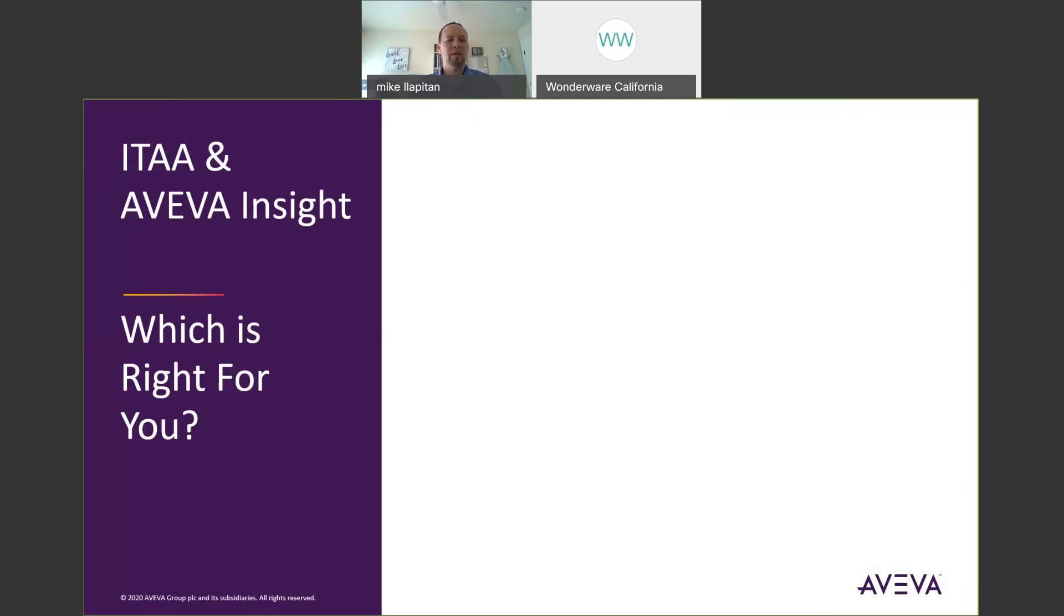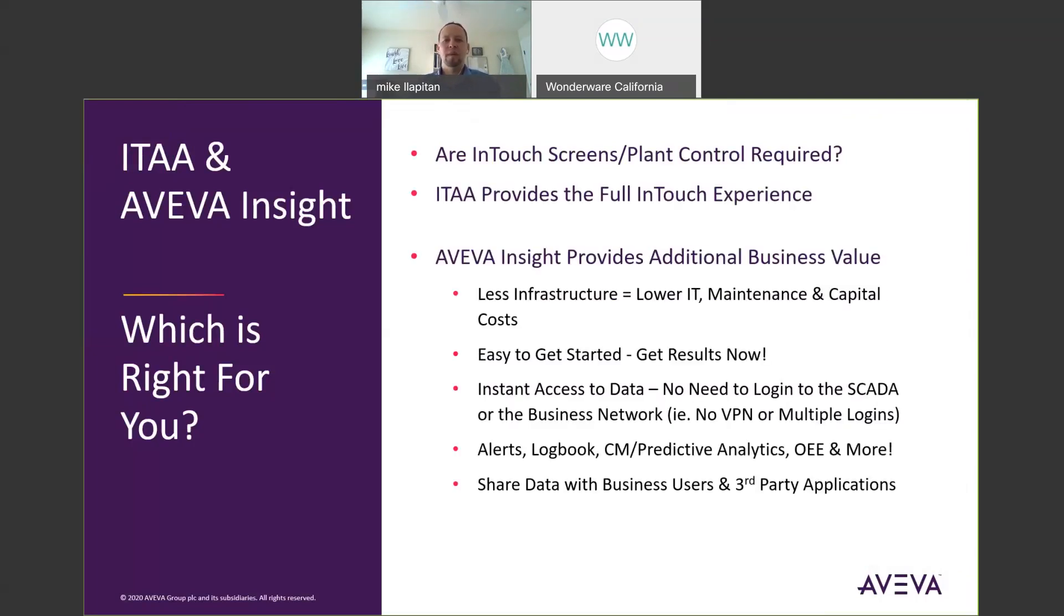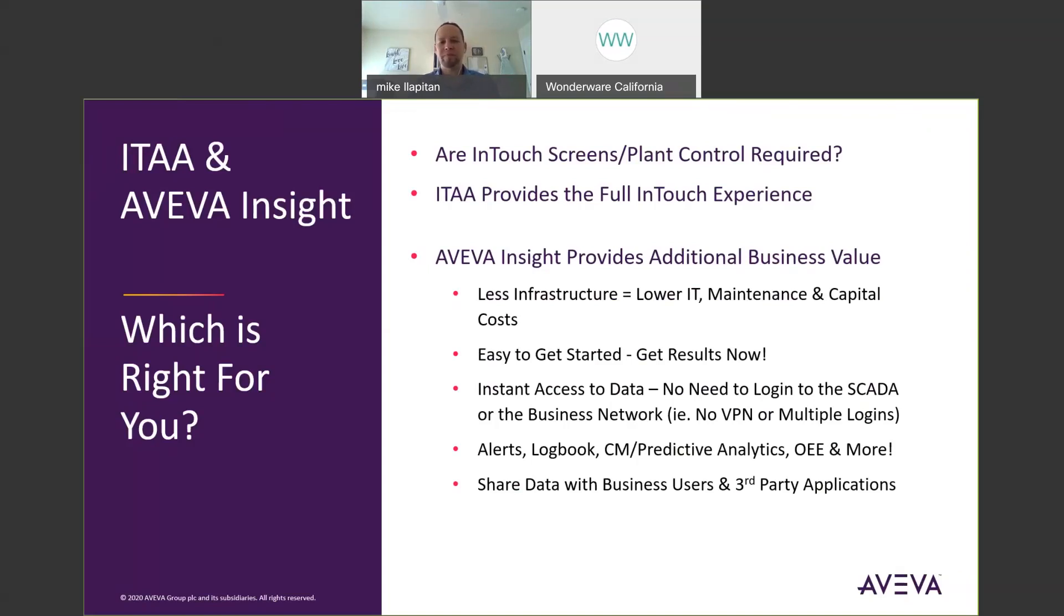So InTouch AccessAnywhere and AVEVA Insight, which is right for you? Well if InTouch screens or plant control are required, then InTouch AccessAnywhere provides the full InTouch experience. But AVEVA Insight provides additional business value. It requires less infrastructure, so there's lower costs, lower IT, lower maintenance, lower capital upfront costs. So it's easier to get started. You can get results immediately. You can get instant access to the data from your phone or from the browser. No need to log into the SCADA network or the business network. No need for a VPN or to have multiple logins.